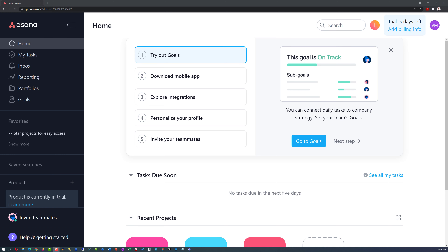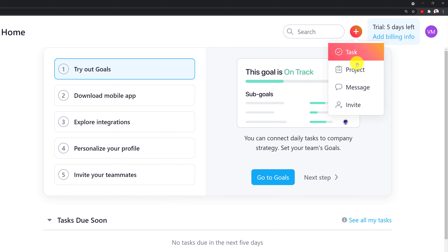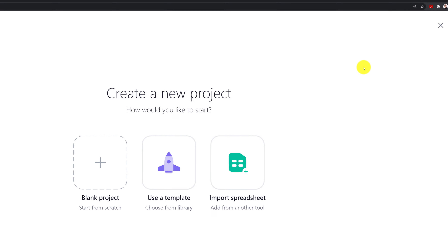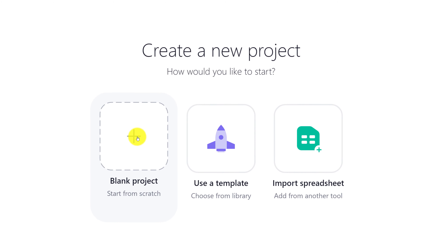A lot of times you may need to create a very simple project plan in Asana. One of the simplest ways to run a project is using a Kanban board. Let's go step by step on how you can take advantage of and create a Kanban board style project plan in Asana. It is very easy to create a new project plan. Once you log in to the application, all you need to do is click the plus button and select a new project. You're presented with three different choices: blank project, use a template, or import a spreadsheet.